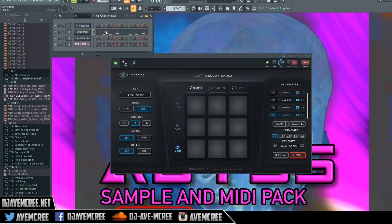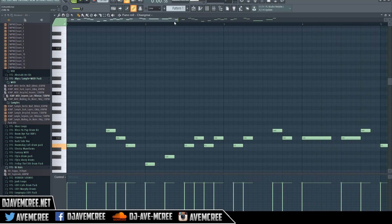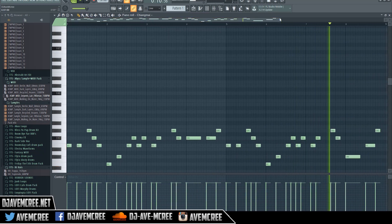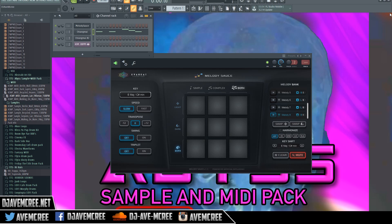Y'all are tripping if you think MelodySauce is garbage — you're crazy. It's hard. This plugin is fire. I'm sorry, I'm supposed to be doing a professional tutorial, but as you can see, that's basically how you use this.